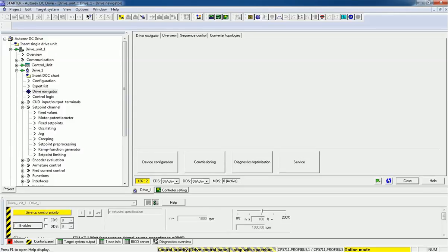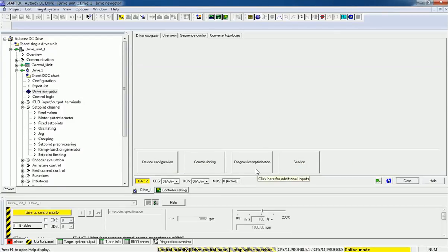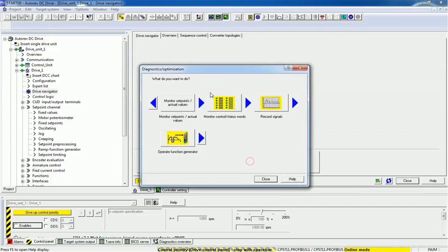In our previous video we saw how to configure a DC drive using Starter software. Now in this video we will see how to make optimization. I have already configured a Siemens SINAMICS series DC drive 6RA80. Now I will go to the Drive Navigator and from there we get options: configuration, commissioning, optimization, and service. I will go to optimization first.